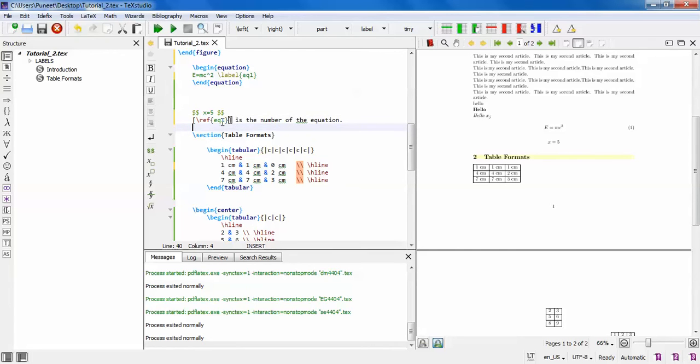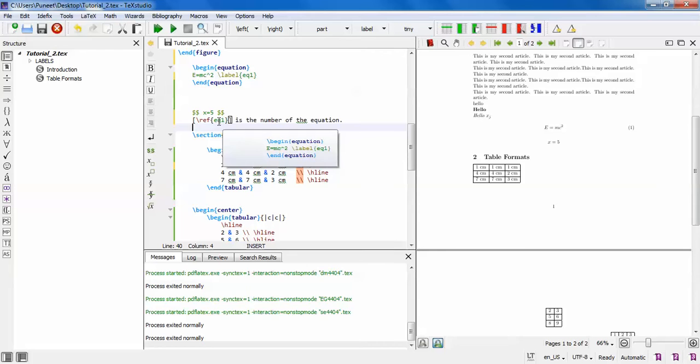Link overlay means when you keep the cursor on it, it will show you which equation it is. A pop-up will show you which equation you are referring to. This is an interesting feature called link overlay.